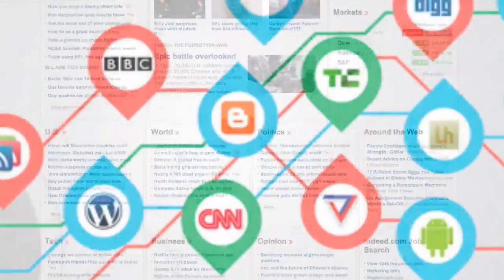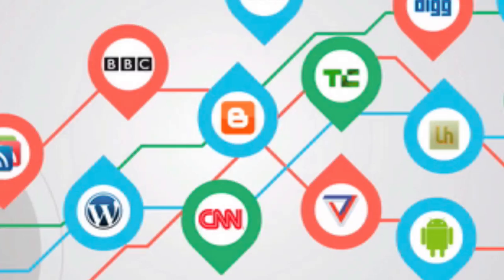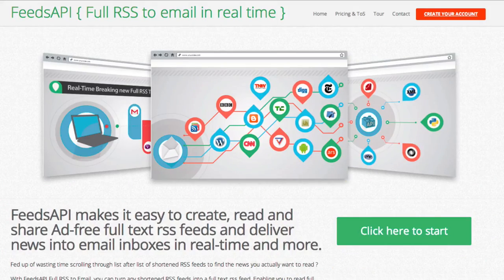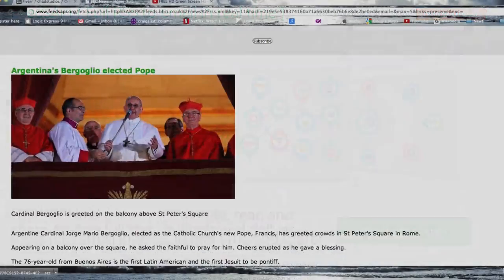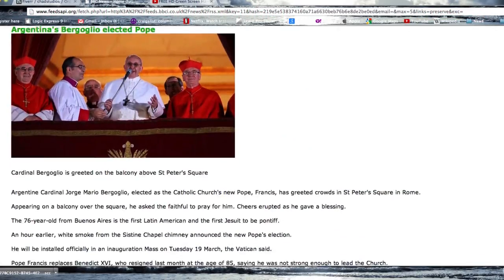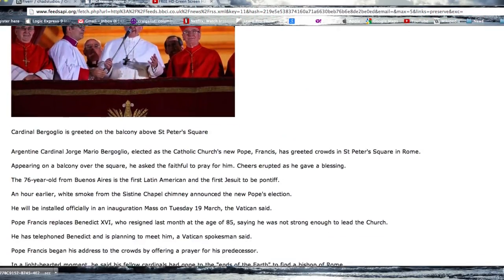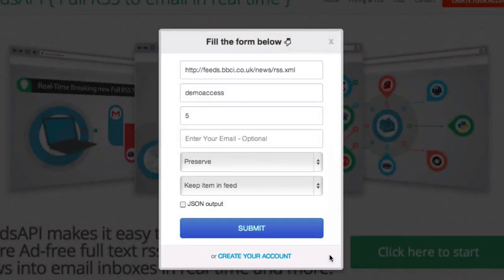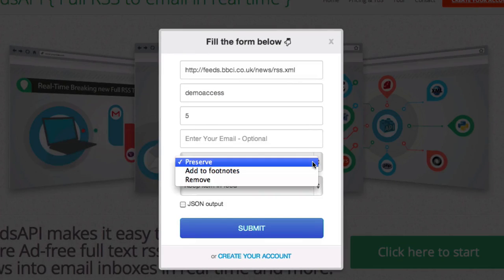With Feeds API, you don't have to. Feeds API expands any truncated feeds to a full RSS feed in seconds. You only need to give us your RSS URL, your access key, and tell us how to handle links within the content.